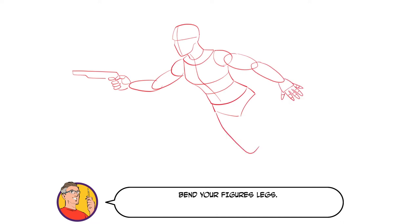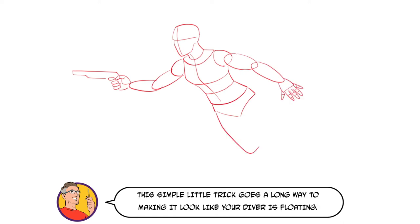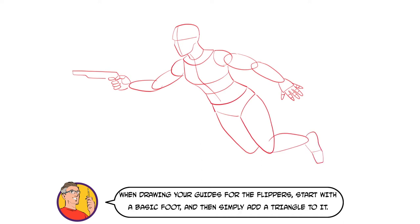Bend your figure's legs. This simple little trick goes a long way to making it look like your diver is floating. When drawing your guides for the flippers, start with a basic foot and then simply add a triangle to it.